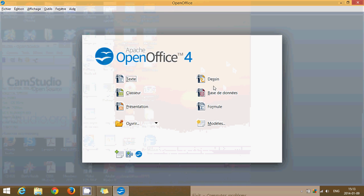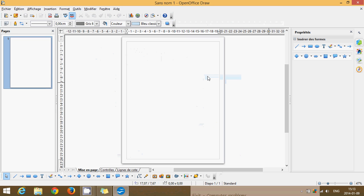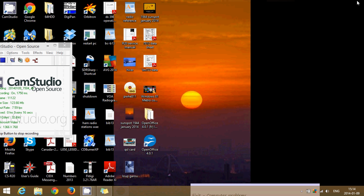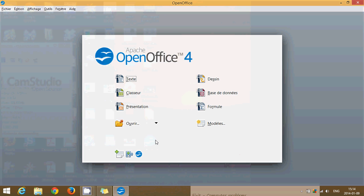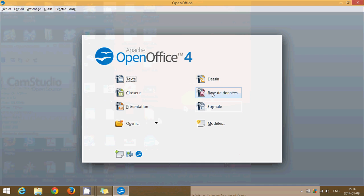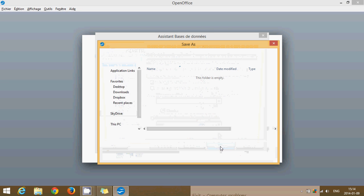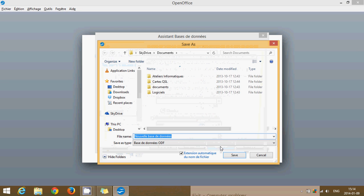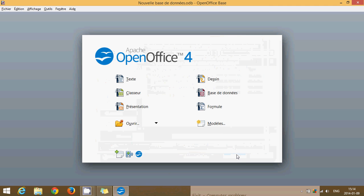You also have this one, which is Draw, which is more of a little drawing type program, like Paint, I would say.